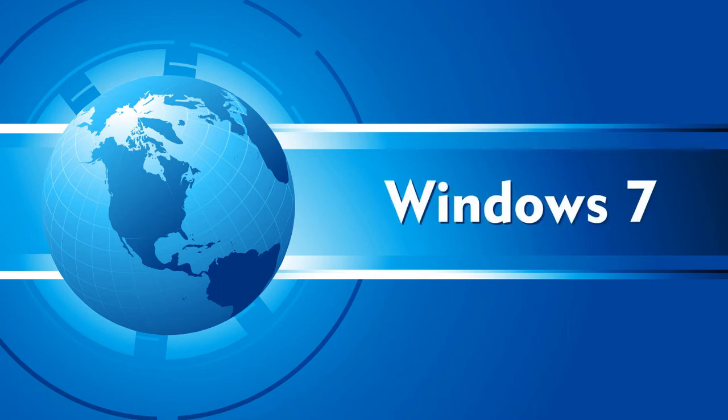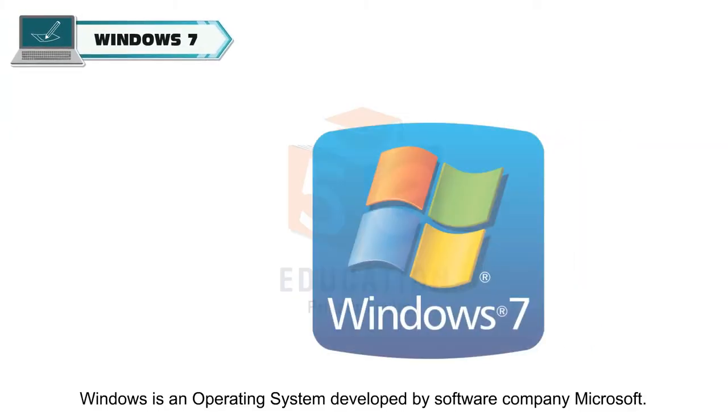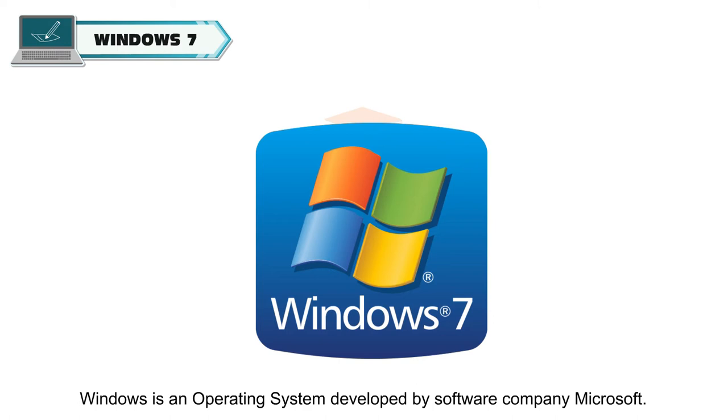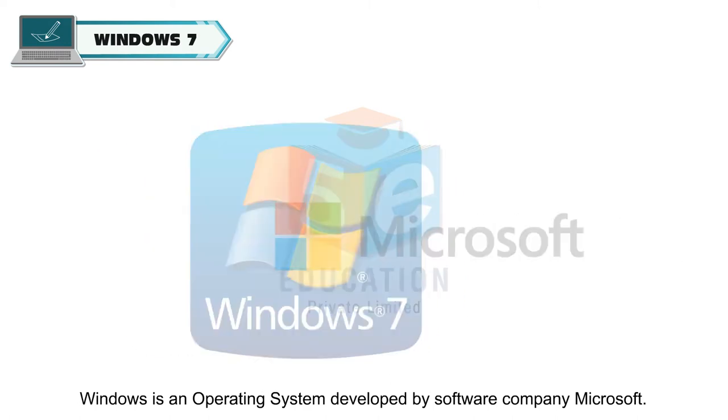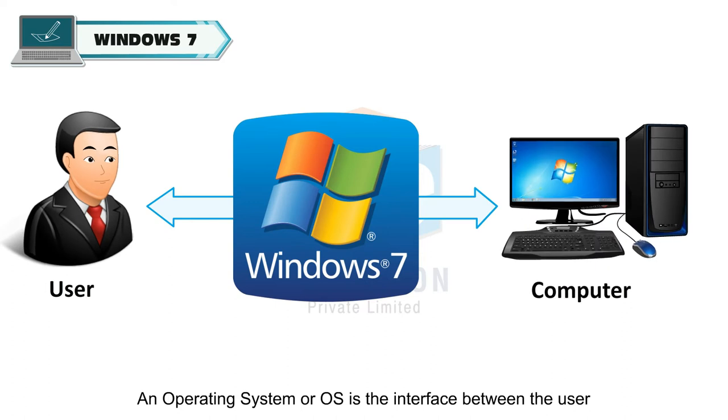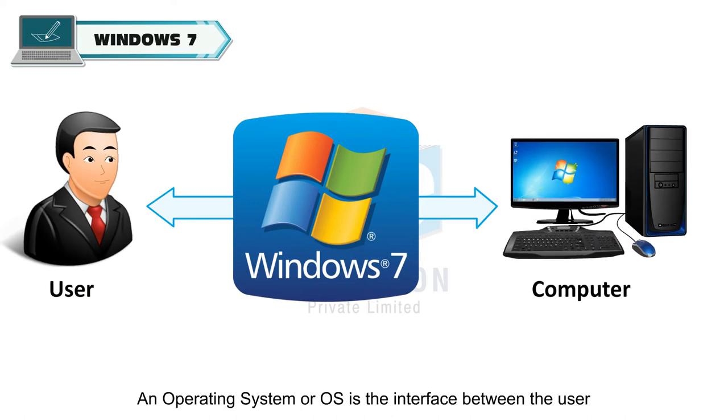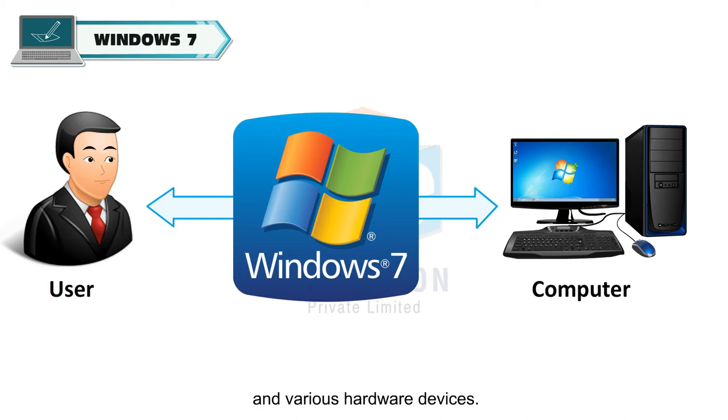Windows 7. Windows is an operating system developed by software company Microsoft. An operating system or OS is the interface between the user and various hardware devices.